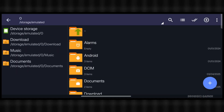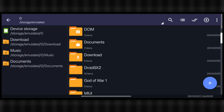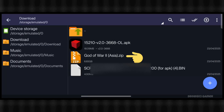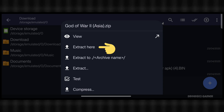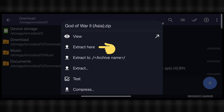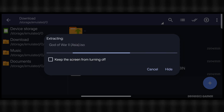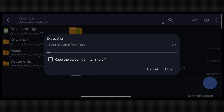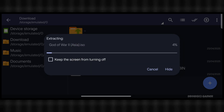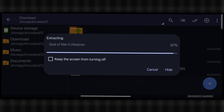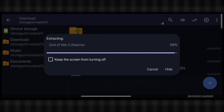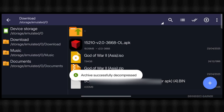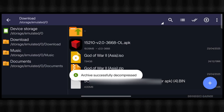Now open the Z-Archiver app and go to the download folder. Click on the game file and then click the 'Extract Here' button. The extraction has started — let's jump ahead in the video to save time. Now the extraction has completed.